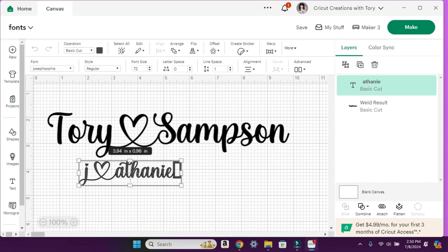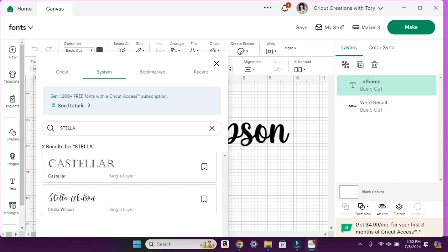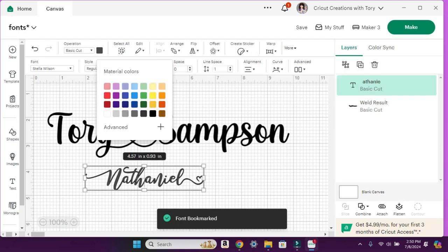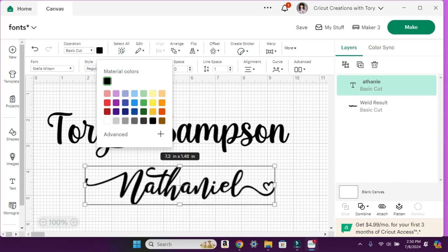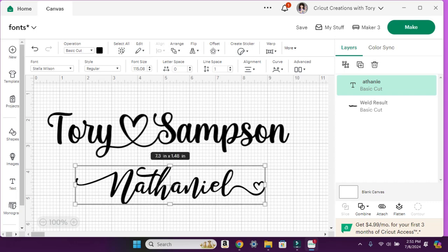Once you install it on your computer, make sure Cricut Design Space is refreshed — sometimes you have to close and reopen it. Then type in Stella in the font search and there it is. Let's change it to black so it looks nice and bold, and make it bigger. You'll be amazed at all the different fonts with extra glyphs available at the bottom.